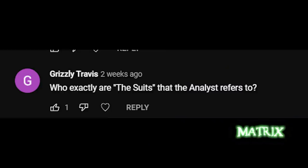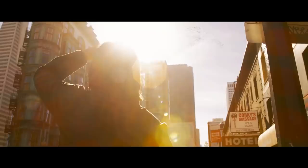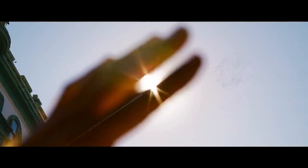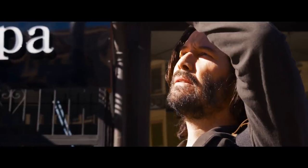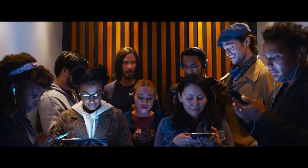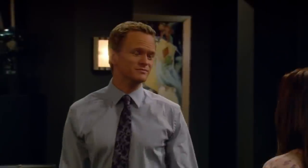Our next question comes from Grizzly Travis: Who exactly are the suits that the Analyst refers to? The use of the word 'suits' has several meanings. One is that it's a meta joke — Matrix 4 constantly makes references to our reality, such as the use of the word 'suits' by the Analyst.